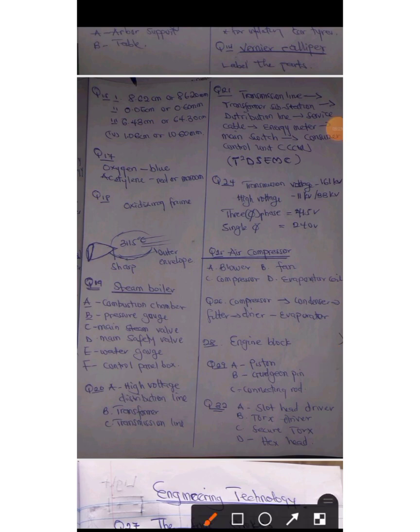This is my acronym I did for it: TD square SMC. That's transformer, substation, distribution line, service cable, energy meter, main switch, and the consumer control unit.